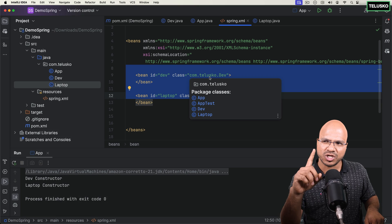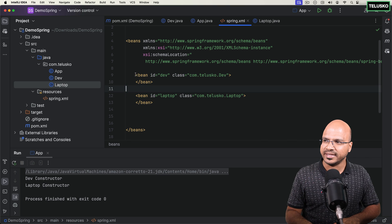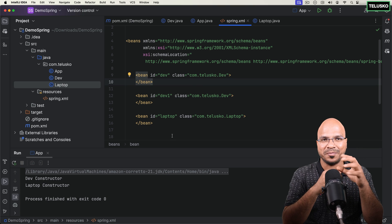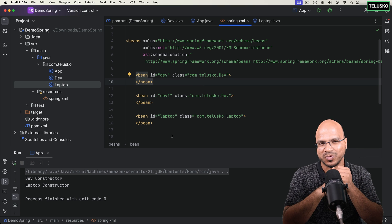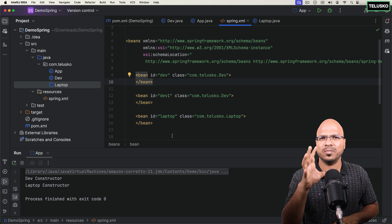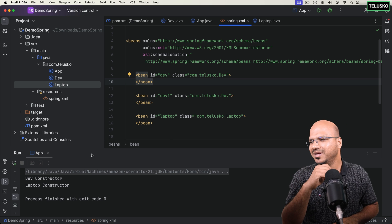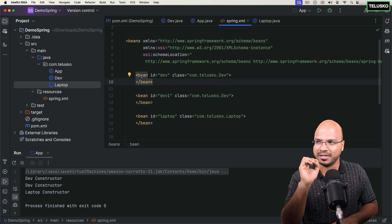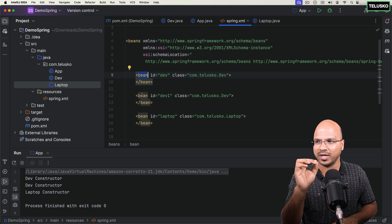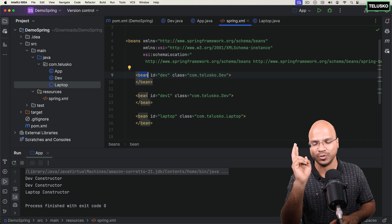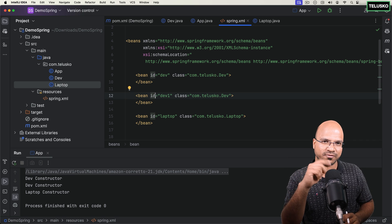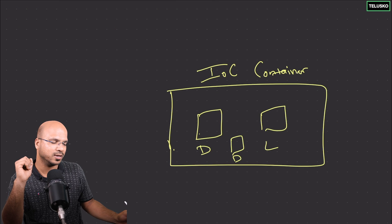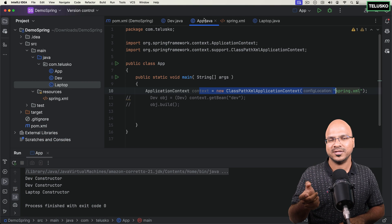What if you mention Dev one more time in the XML? I'll copy the Dev bean tag and paste it with id 'dev1'. How many objects will it create — two or three? Running it, we see the dev constructor called twice. It depends on how many times you mention the bean tag: once gives one object, twice gives another Dev object. So we have two Dev objects and one Laptop object. That's how you configure Spring Framework to create objects.